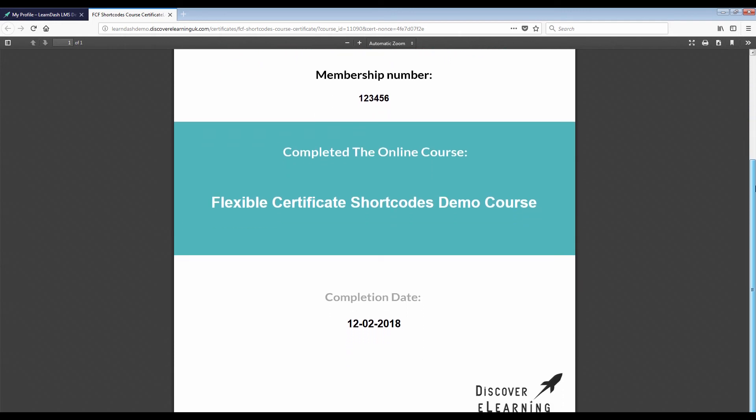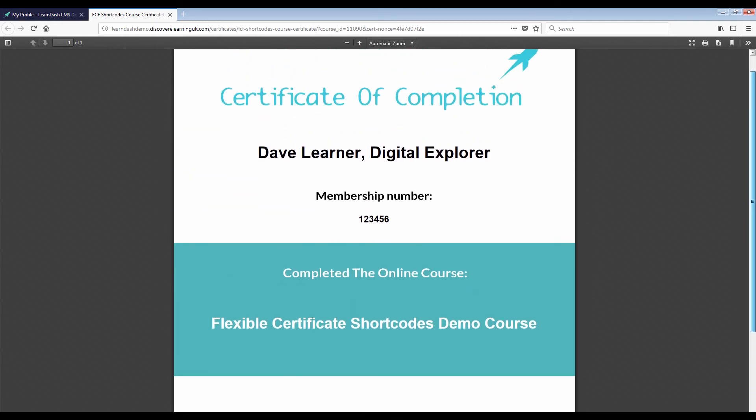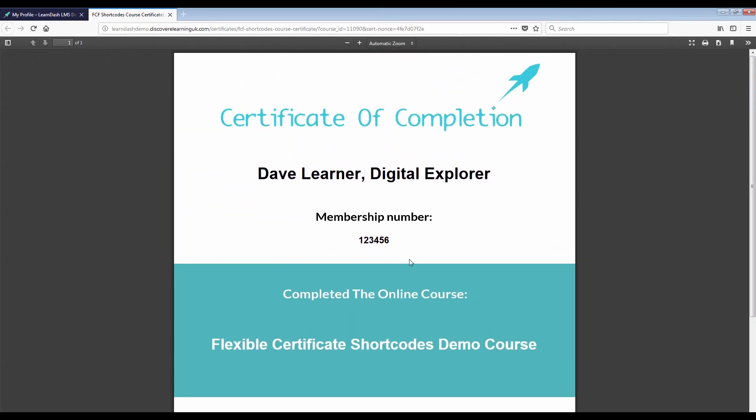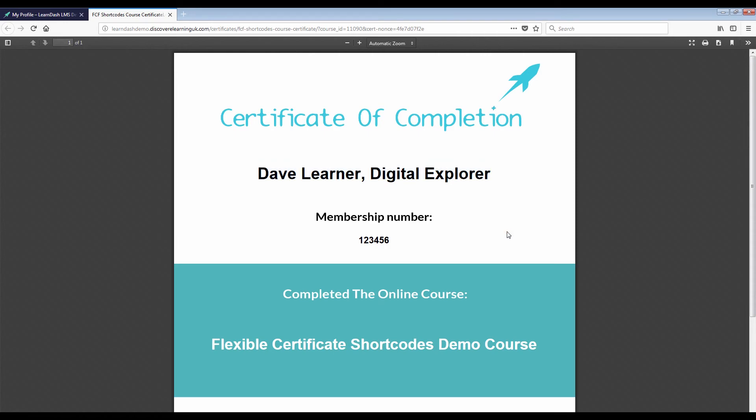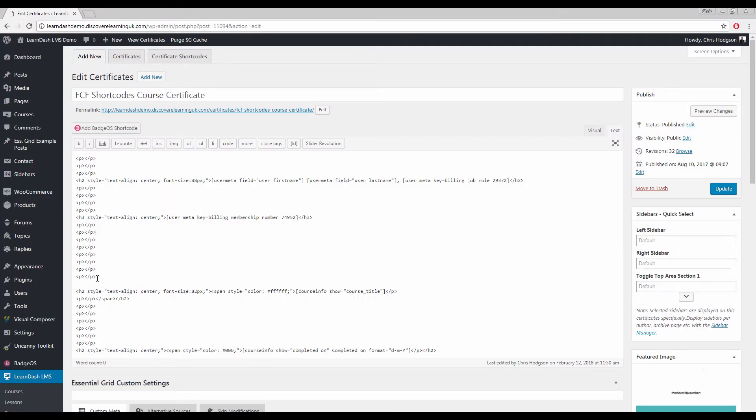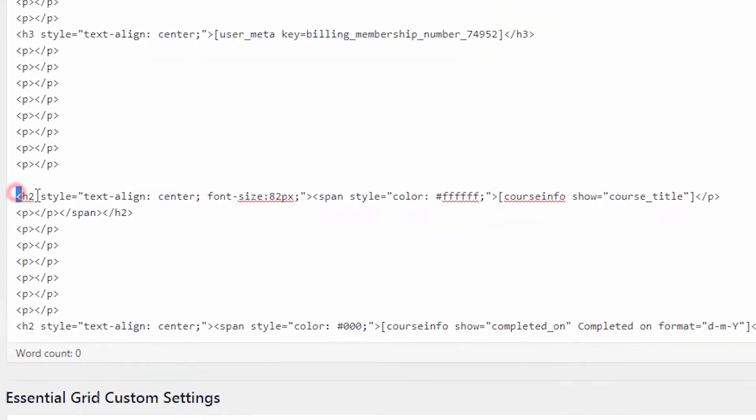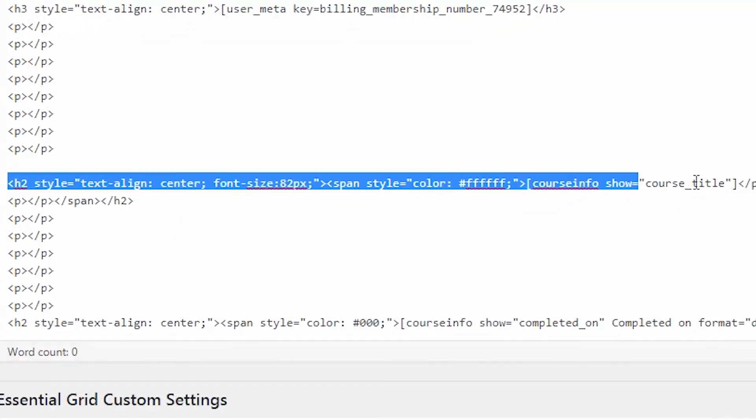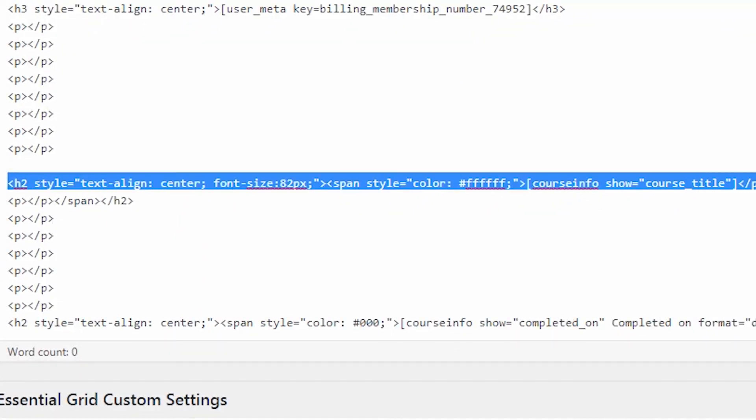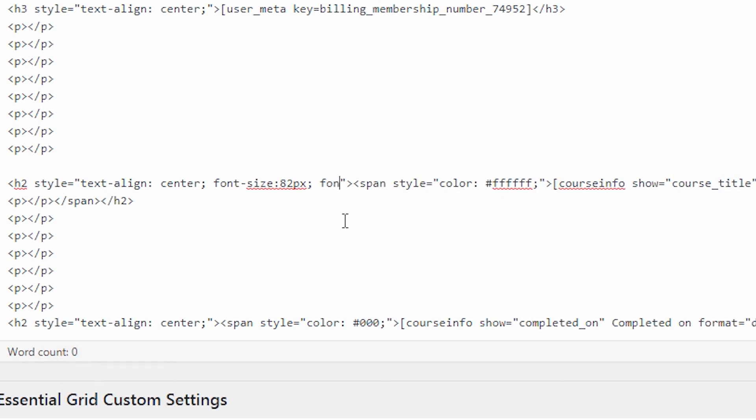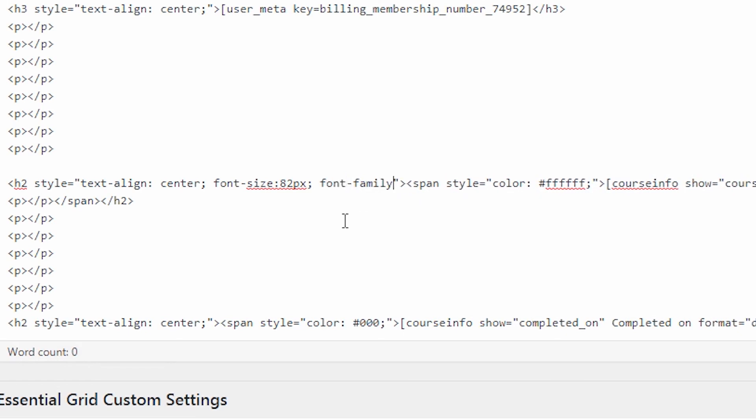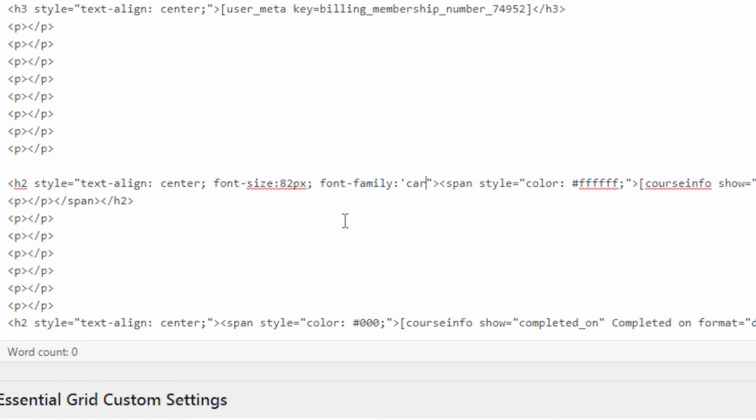So now all I need to do is include the new font family CSS style into the tag generating the text where I want to use my new font. So here is where my course name is generated for example I will type into this CSS style font family colon and the word cartoon in quotation marks.